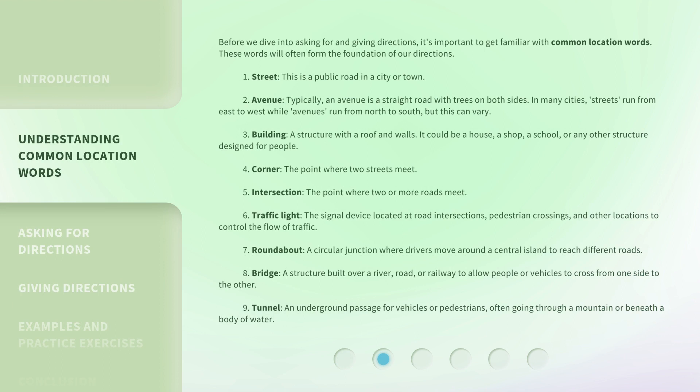Before we dive into asking for and giving directions, it's important to get familiar with common location words. These words will often form the foundation of our directions. 1. Street: a public road in a city or town. 2. Avenue: typically a straight road with trees on both sides. In many cities, streets run from east to west, while avenues run from north to south, but this can vary. 3. Building: a structure with a roof and walls — it could be a house, a shop, a school, or any other structure designed for people.